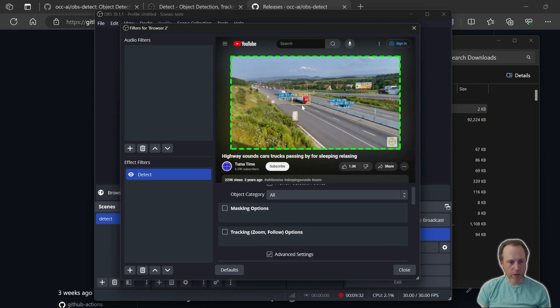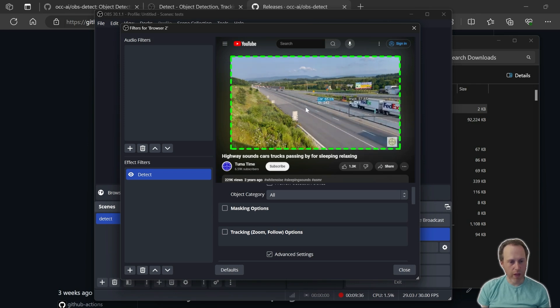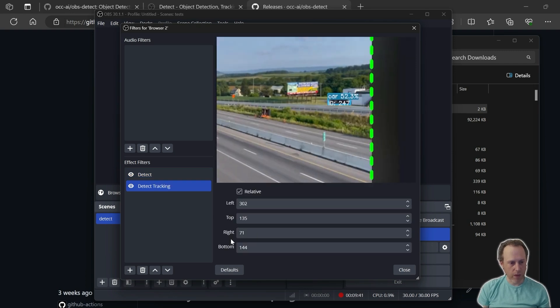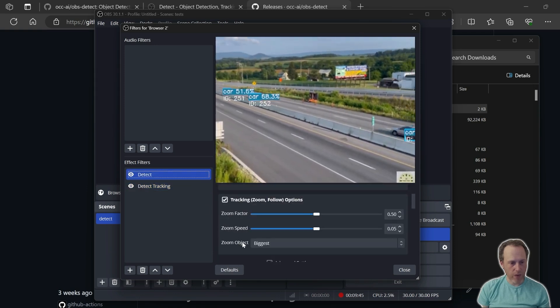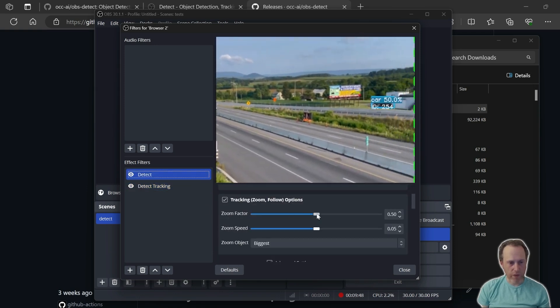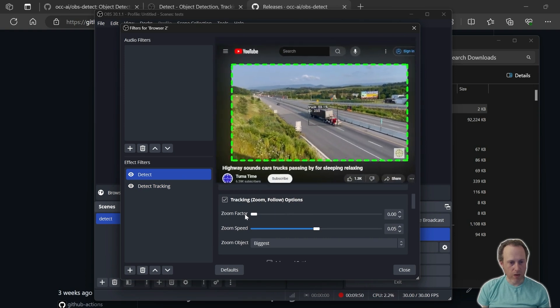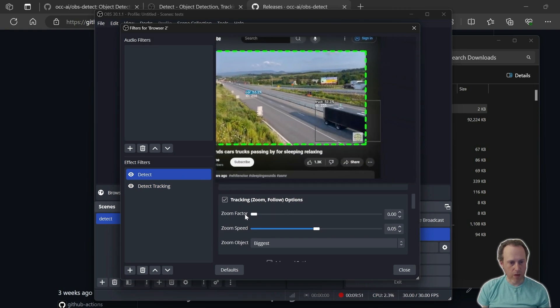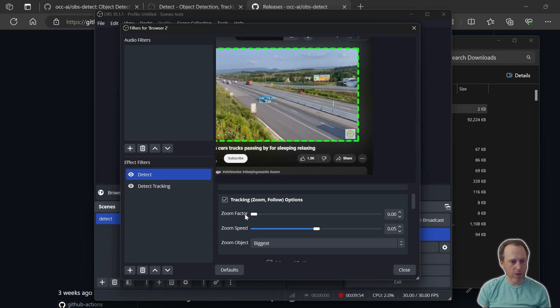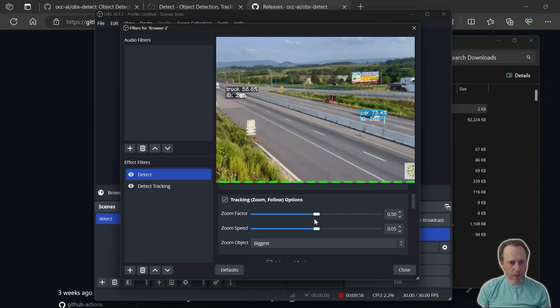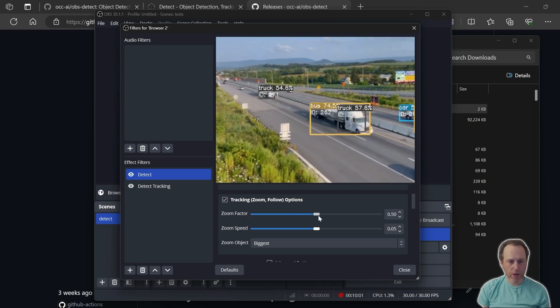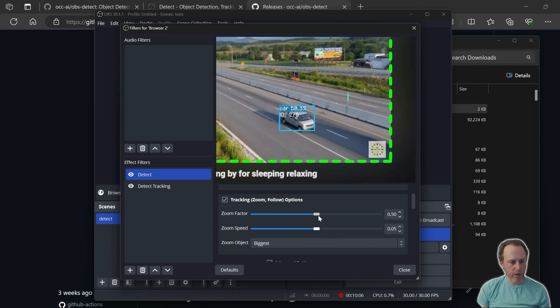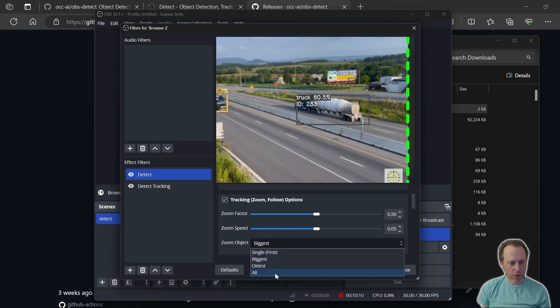Next up, I would like to track one single object as it rolls through and change the scene so that we only see that object. I will enable tracking here. Tracking has a number of options. First, the zoom factor. I can set the zoom to zero, and that's not going to do much cropping or tracking or zooming. I can set the zoom factor bigger, and this will make the zoom effect bigger.